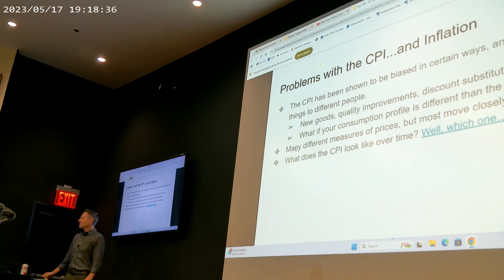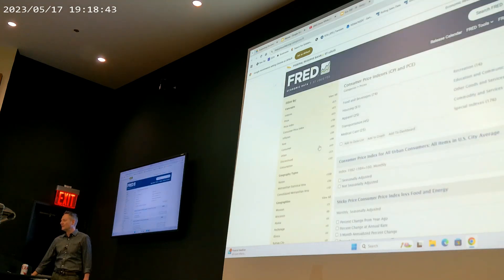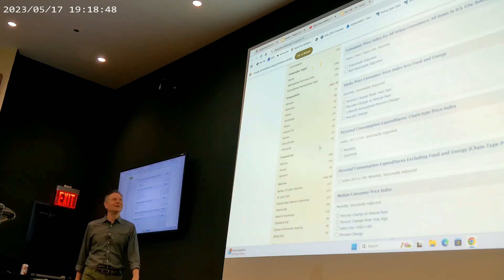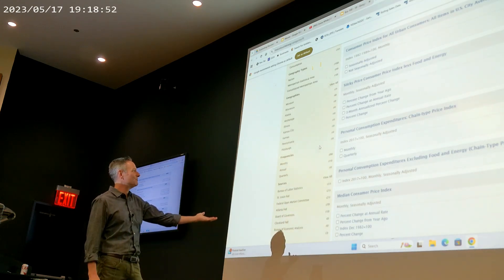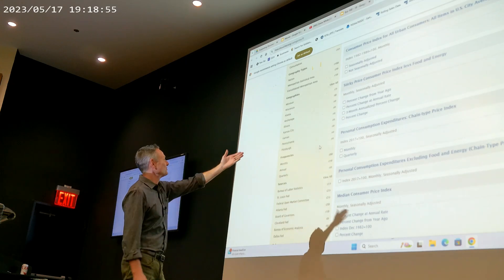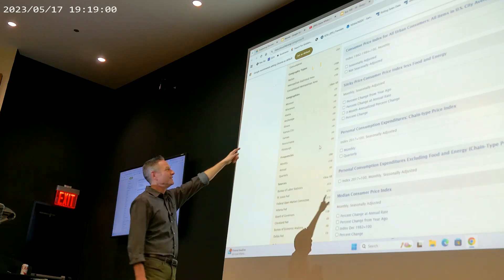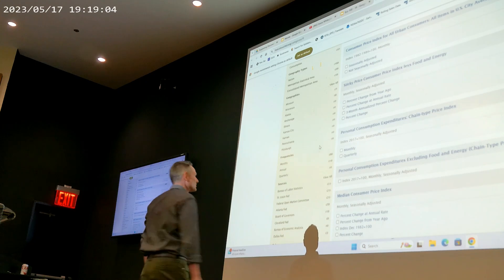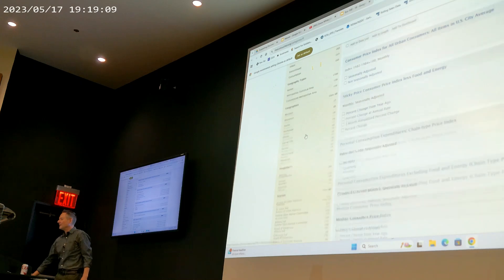If you go to the FRED website, you can see there's a personal consumption price index, a sticky price consumer price index — which is the index without food and energy — an urban consumers CPI, and a median consumer price index. There are all these different indices. What do they look like over time? Most of these indices tend to move together, communicating the idea that prices in general tend to go up over time.